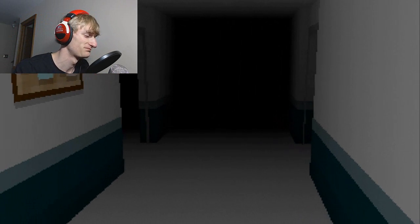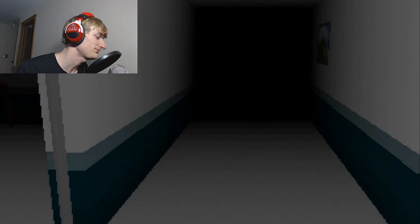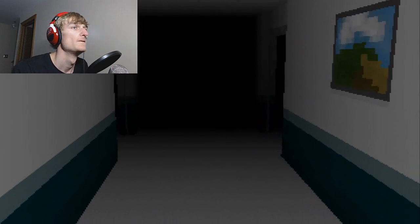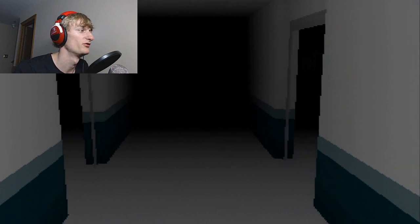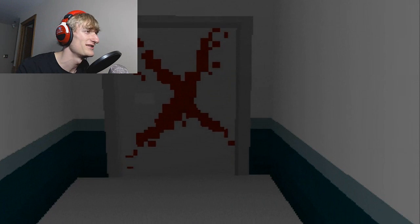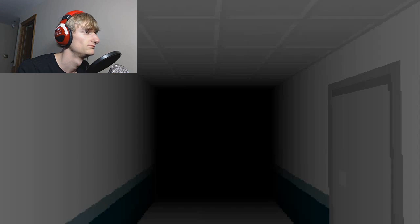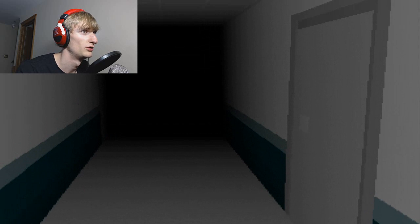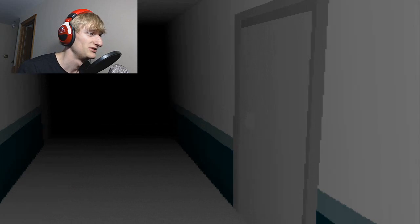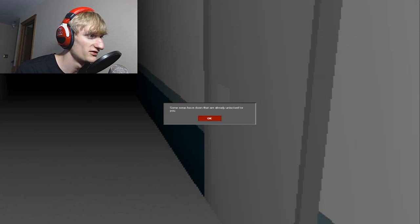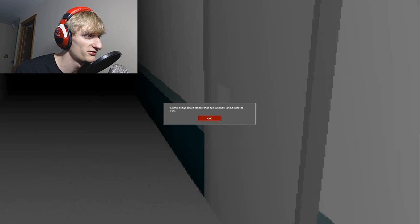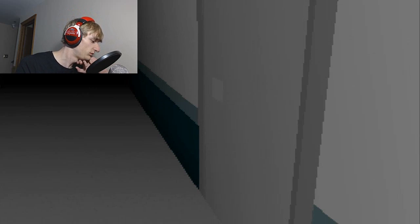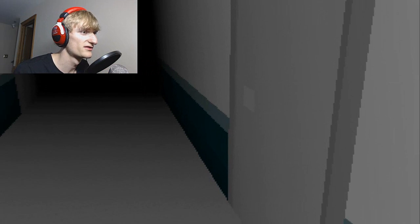We walk slow in this game. There's no button to run. The atmosphere got low. Some areas have doors that are already unlocked for you. Okay, so that must mean that's already unlocked.